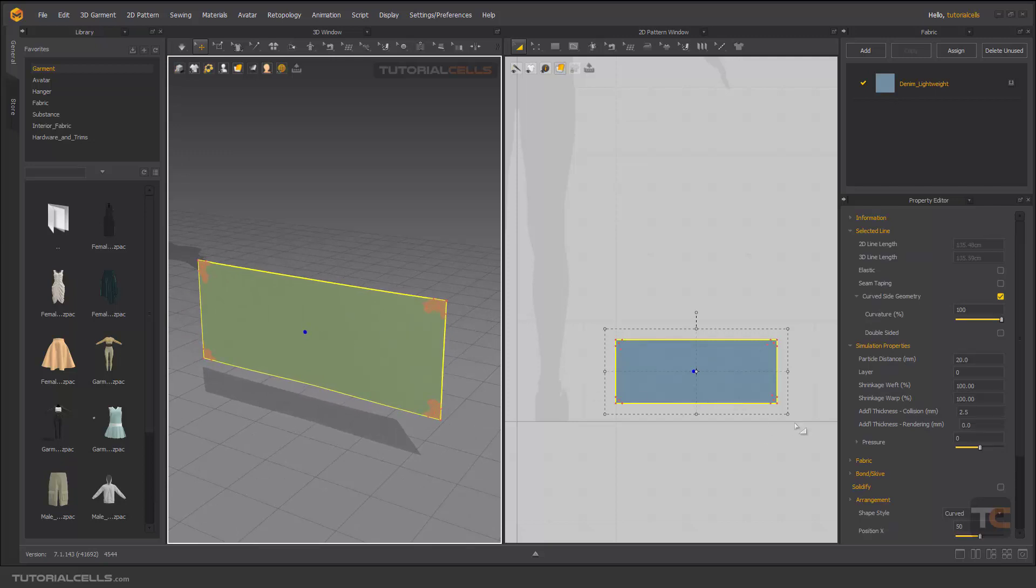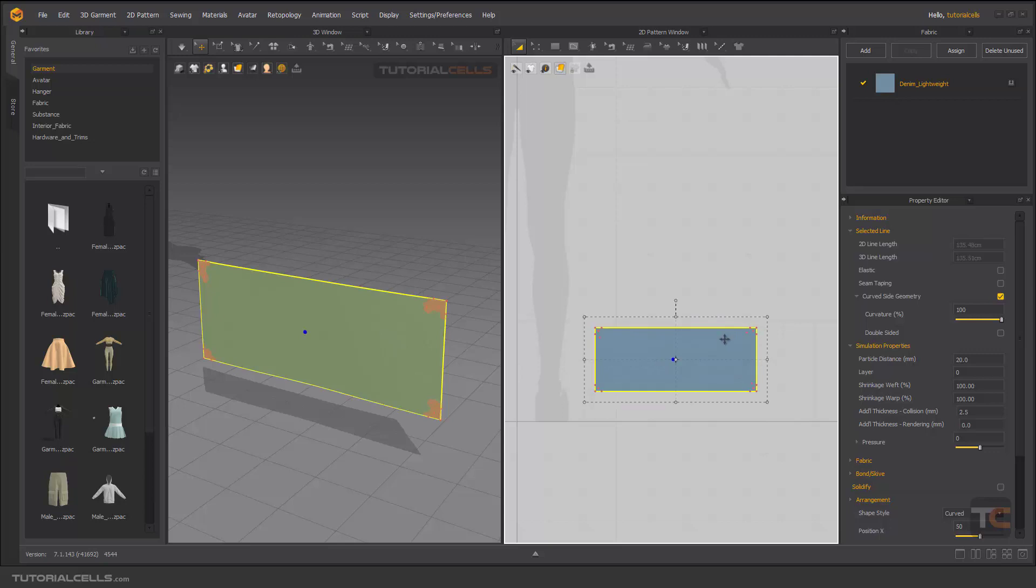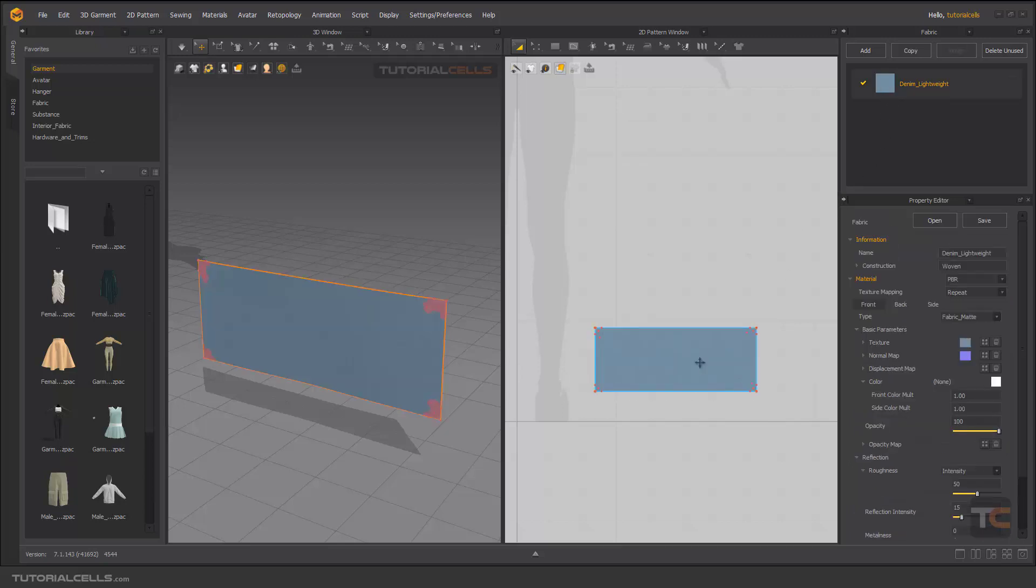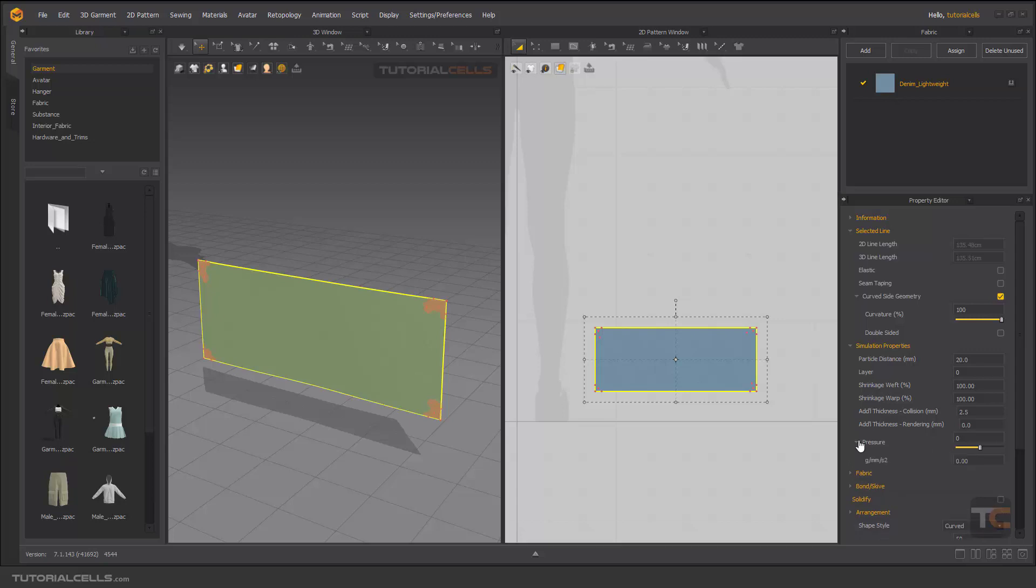If you select a pattern here - not a fabric, pattern - in its settings we have a setting called pressure. Here, as you can see, the pressure is very simple. We have a box for changing the number.